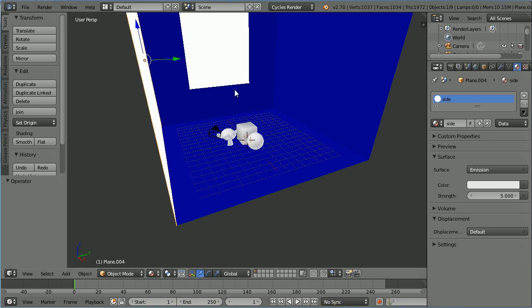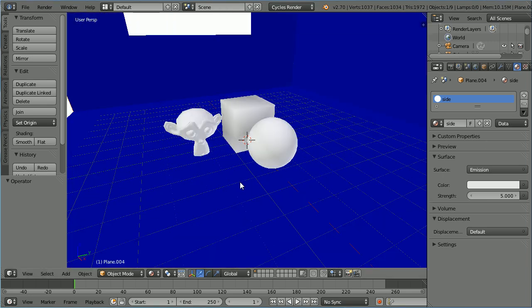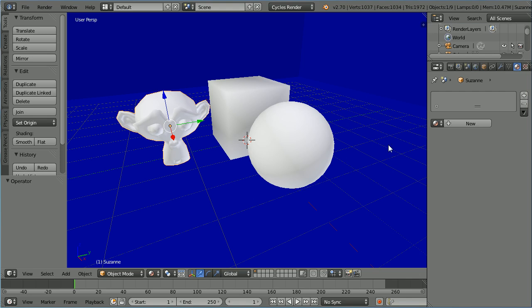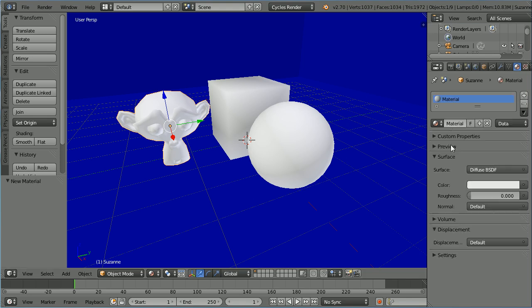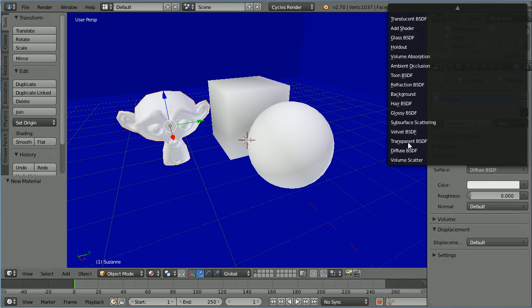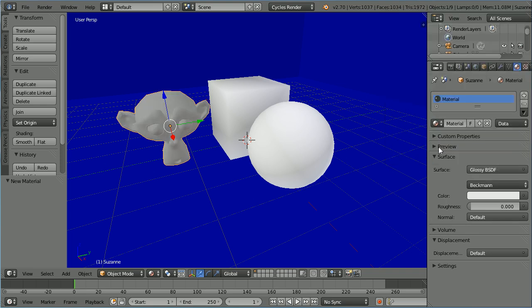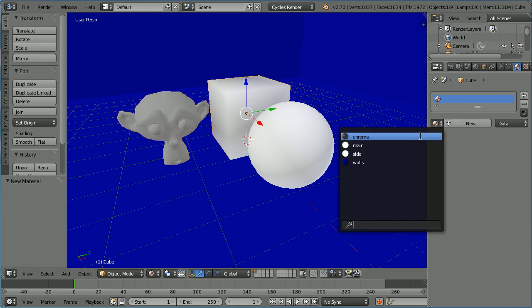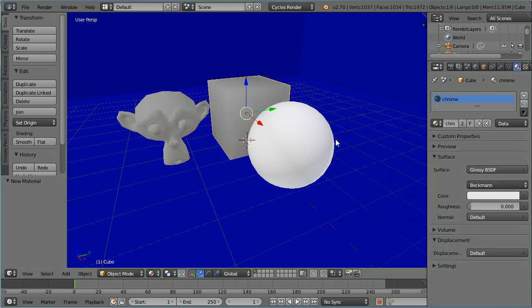Zoom in with the mouse wheel. Select the Monkey, click the Add New Material button, change the Surface Shader to Glossy. Call the new material Chrome. Select the Cube, click the Browse Material button, select Chrome.